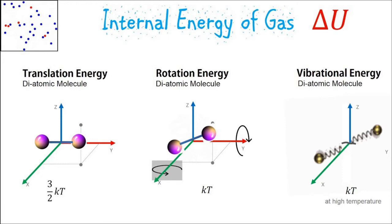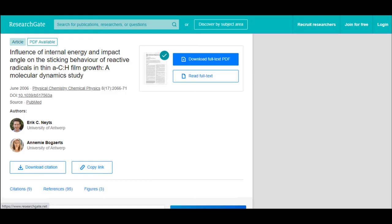I'd like to take this analogy further through a scientific study. From Physical Chemistry / Chemical Physics, 2006, the title is 'Influence of Internal Energy and Impact Angle on the Sticking Behavior of Reactive Radicals in Thin Film Growth' — a molecular dynamics study. The study looked at the ability to grow thin films of carbon chain molecules with respect to changes in internal energy and how the impact angle affected film growth. They called the ability for a carbon chain to form a bond and add to the films 'sticking.'